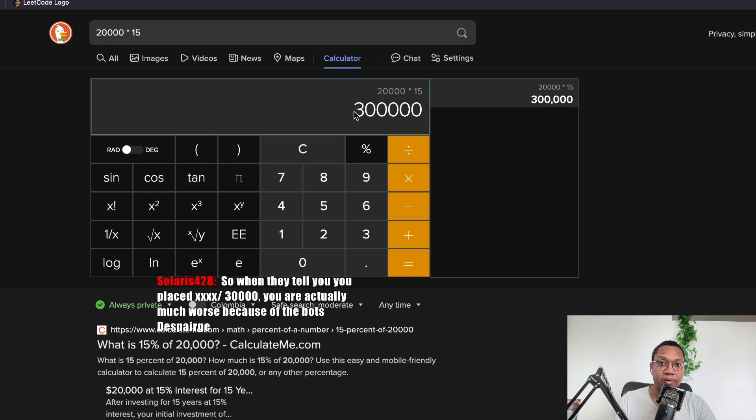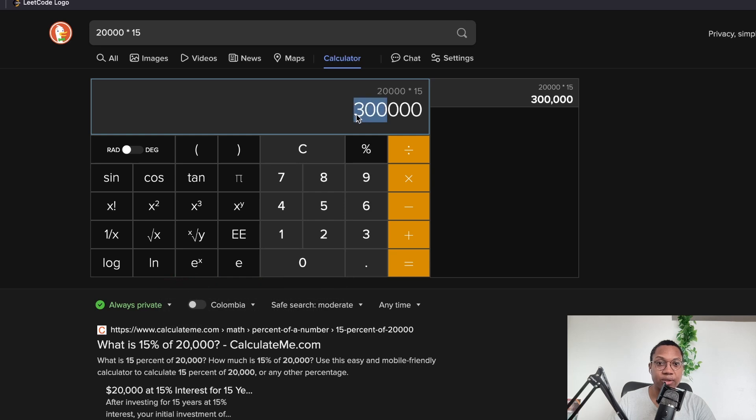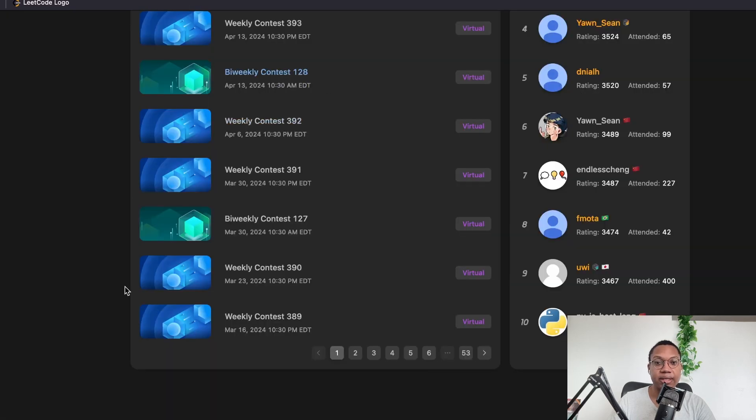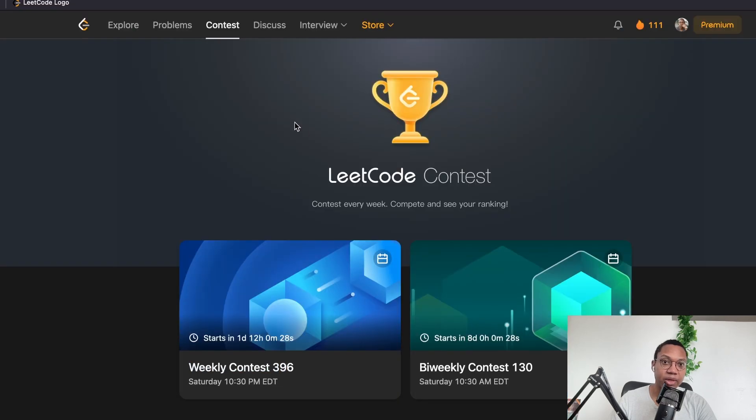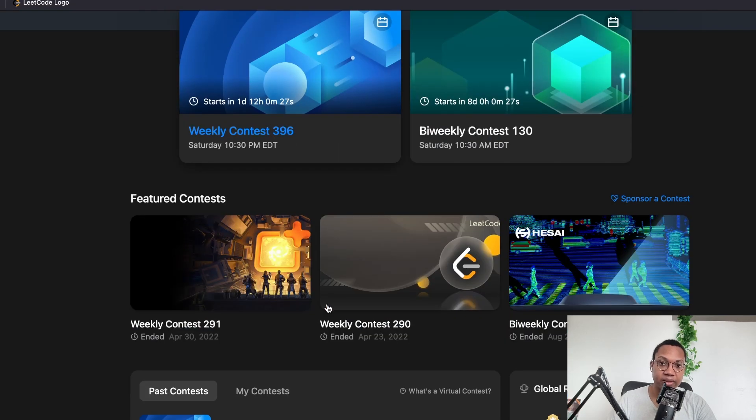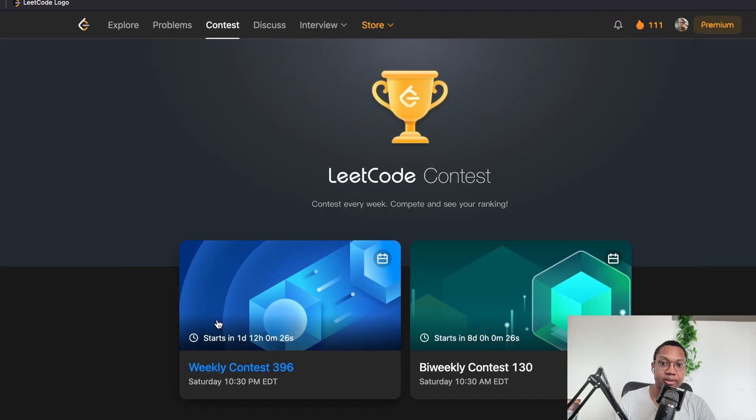Like, I don't know. Let's say like LeetCode had like people paying like $15 a month or something. I mean, they could probably just bank off what? 300K a month? $300,000 a month? That's like pretty nice.